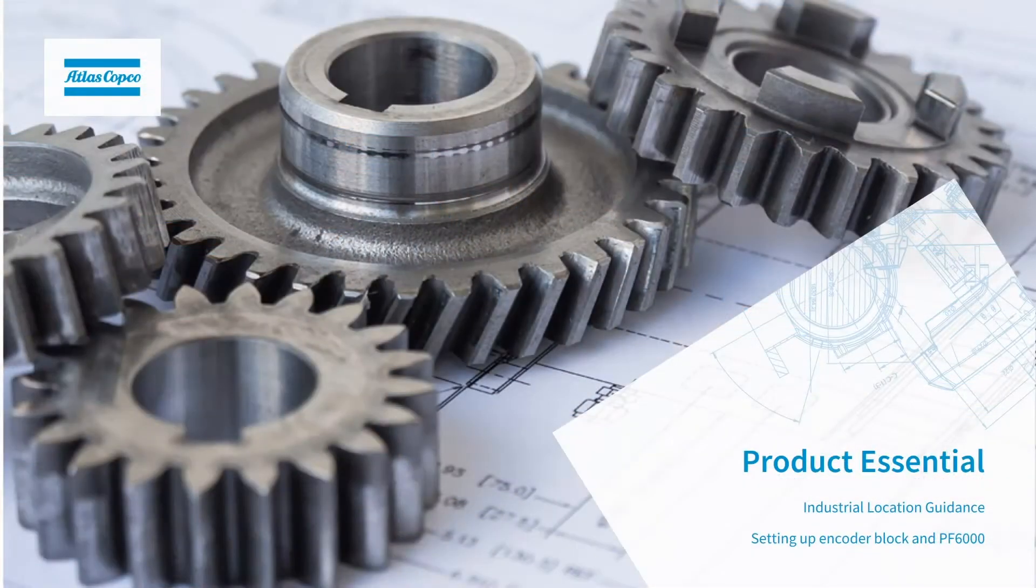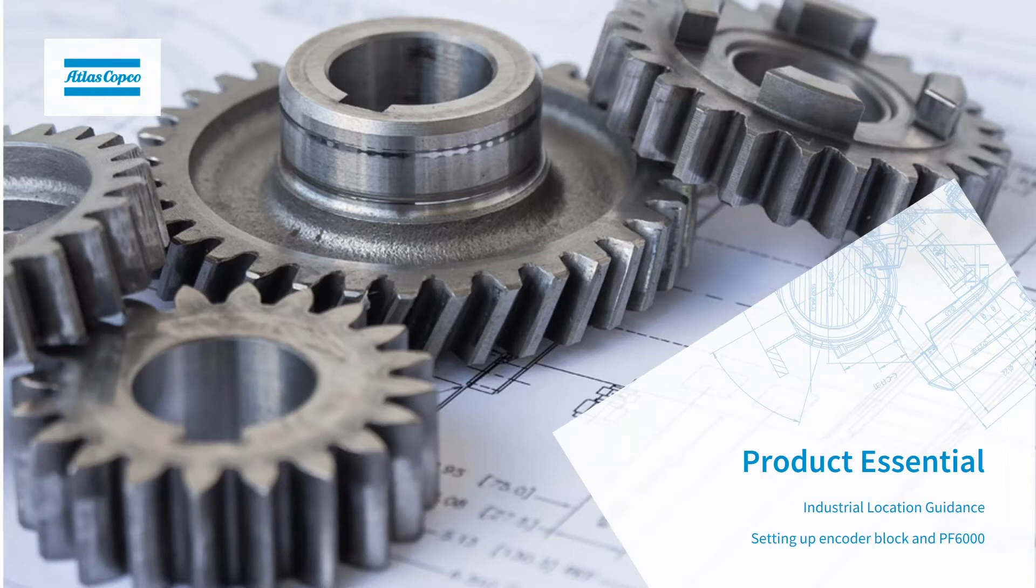In this video, we're going to be going through how to set up the encoder block and the PowerFocus 6000 for industrial location guidance.